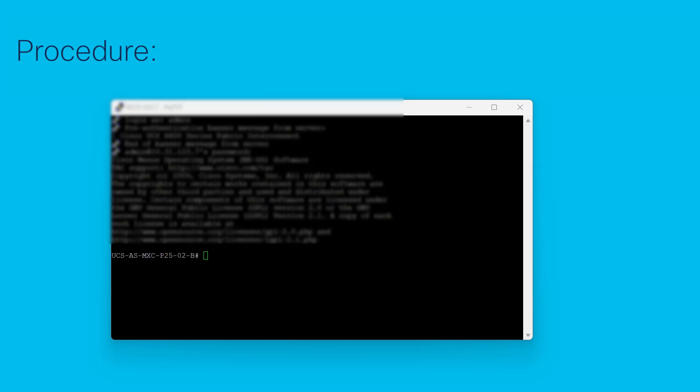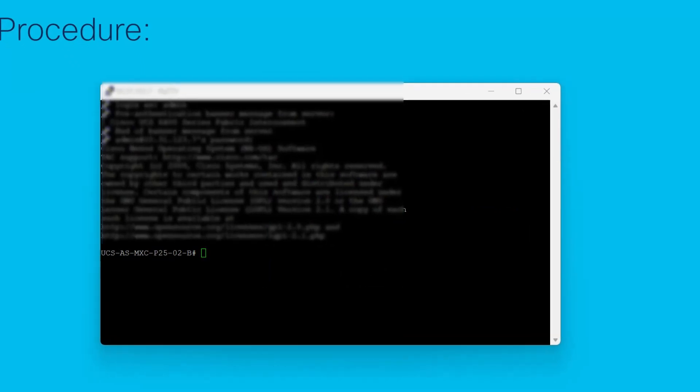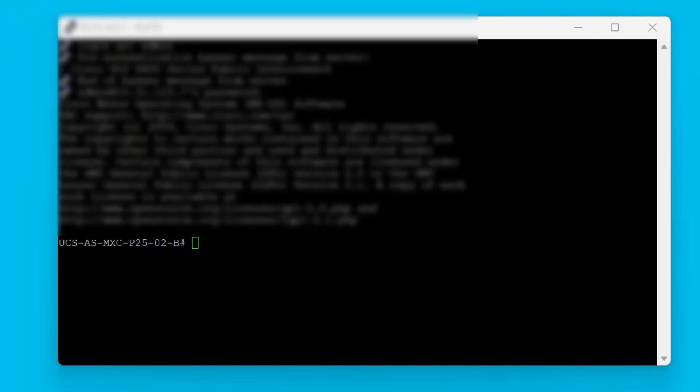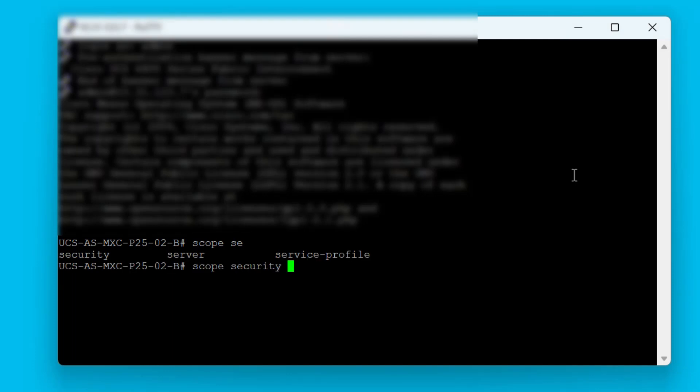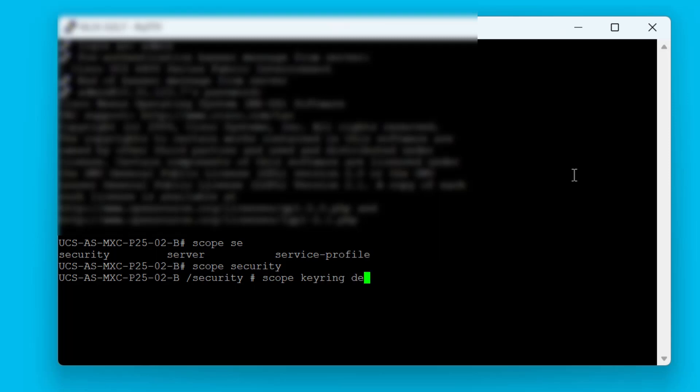To regenerate the default keyring, we need to follow the procedure. As step one, we need to open a CLI session using the cluster IP. We need to enter security mode using the scope security command. Then we need to enter keyring security mode for the default keyring.